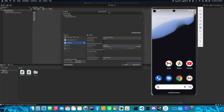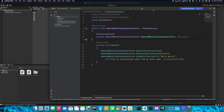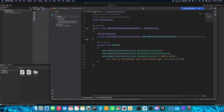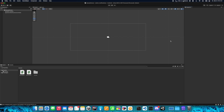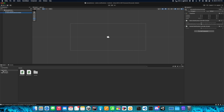Now we can move on to the iOS version. As you may notice, we created the Android Notification Controller with functions that use UnityEngine.Android and Unity.Notifications.Android. If you want to use it on iOS, this will not work and will not even build properly. Now let's create a new component in our scene called iOSNotificationsController.